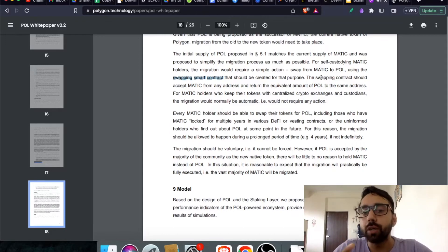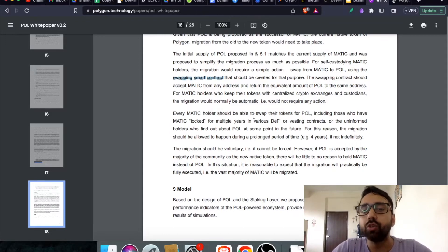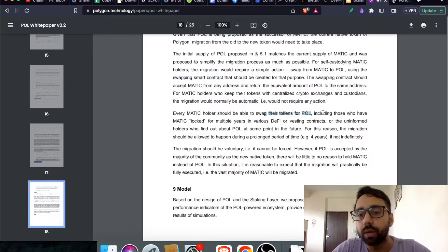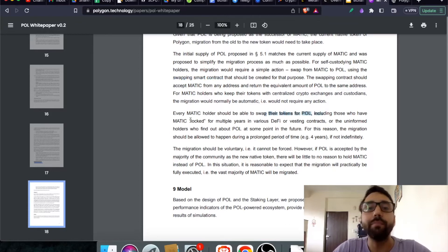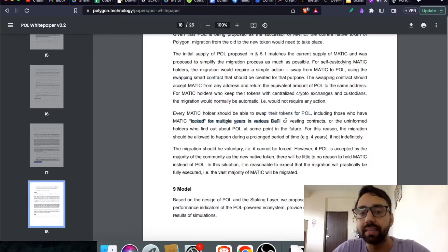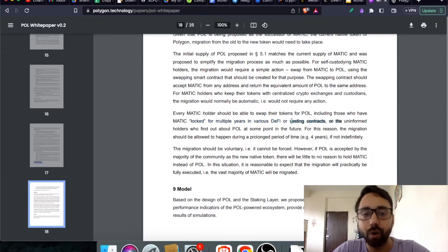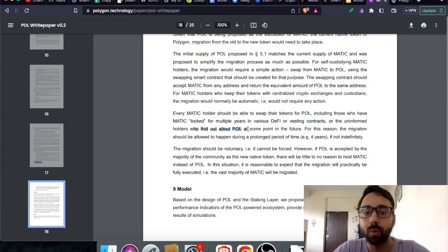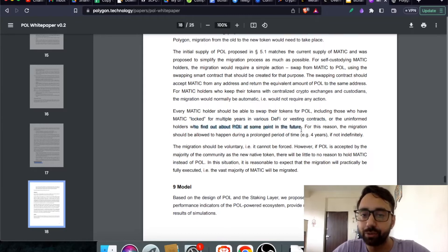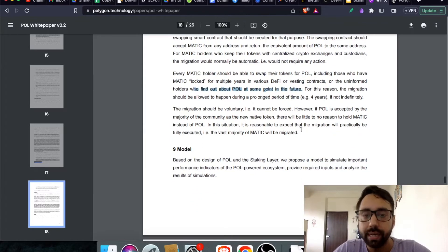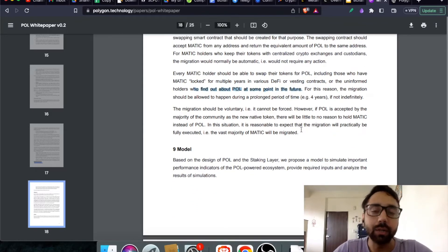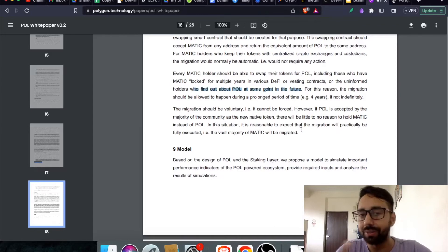In scenario number two, every Matic holder should be able to swap their token, including those who have Matic locked for multiple years in various DeFi or vesting contracts or the uninformed holders who find out about Pol at some point in future.